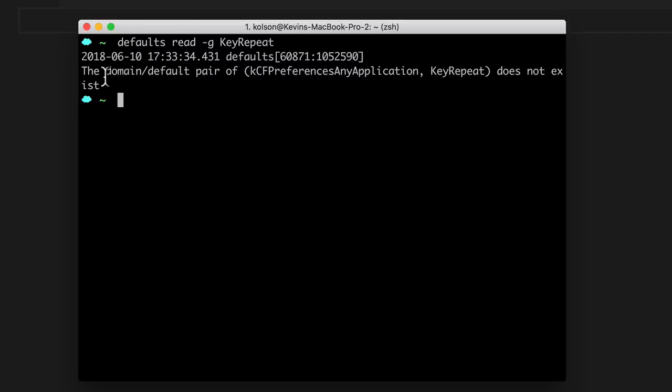And this is expected because we haven't set a custom value before. Even if you've updated and changed it in your system preferences, this is separate. So you'll get that error back.